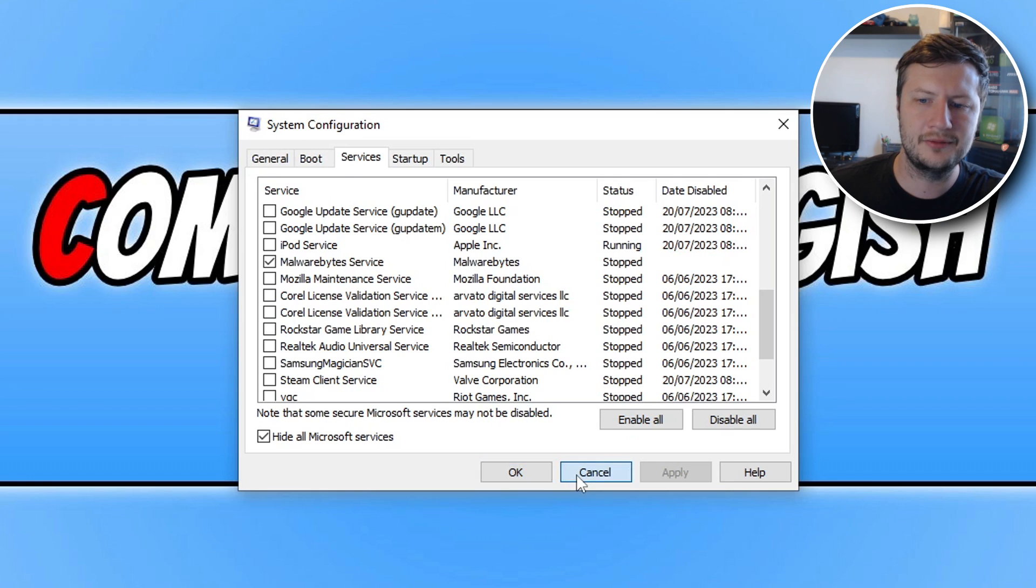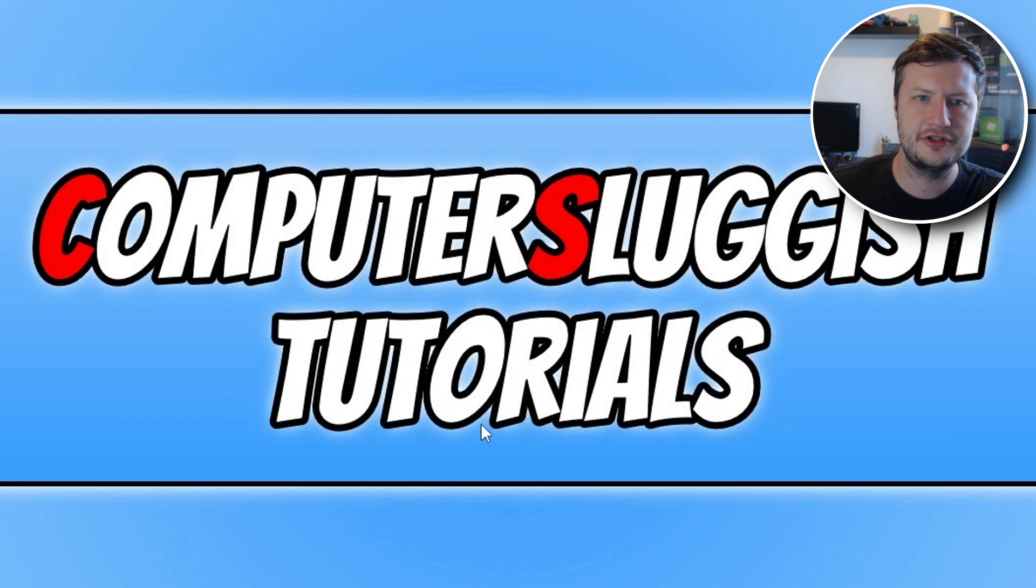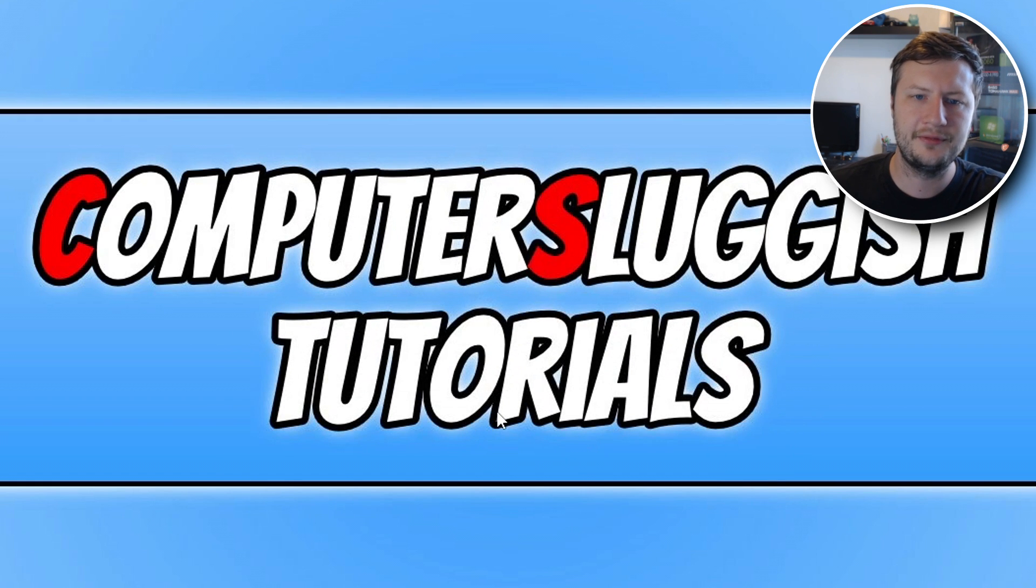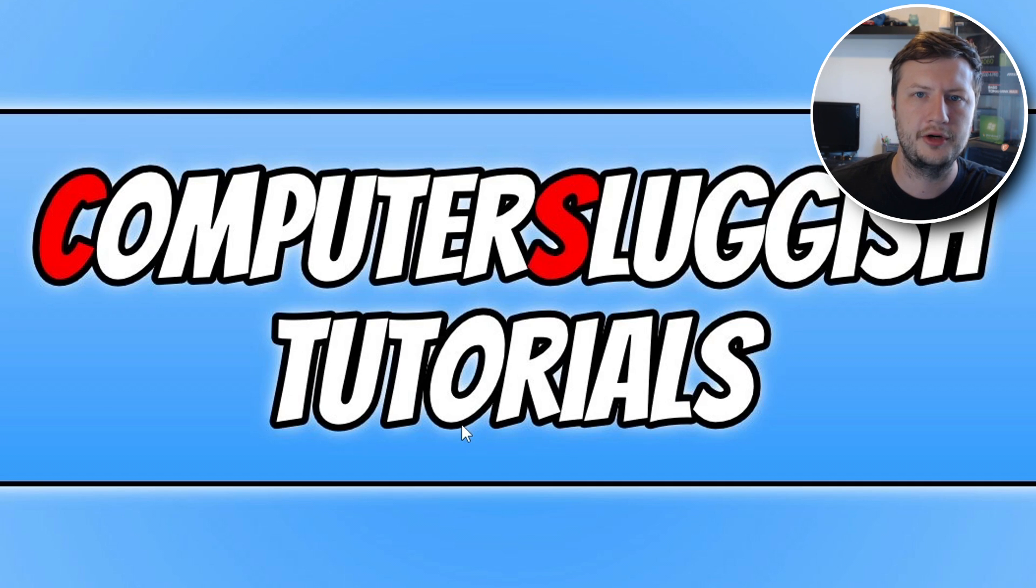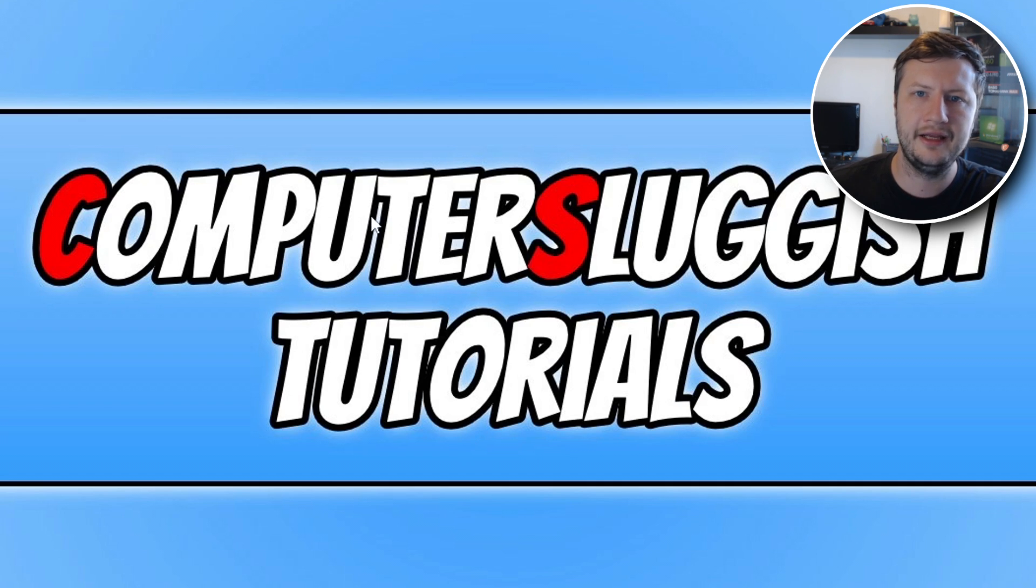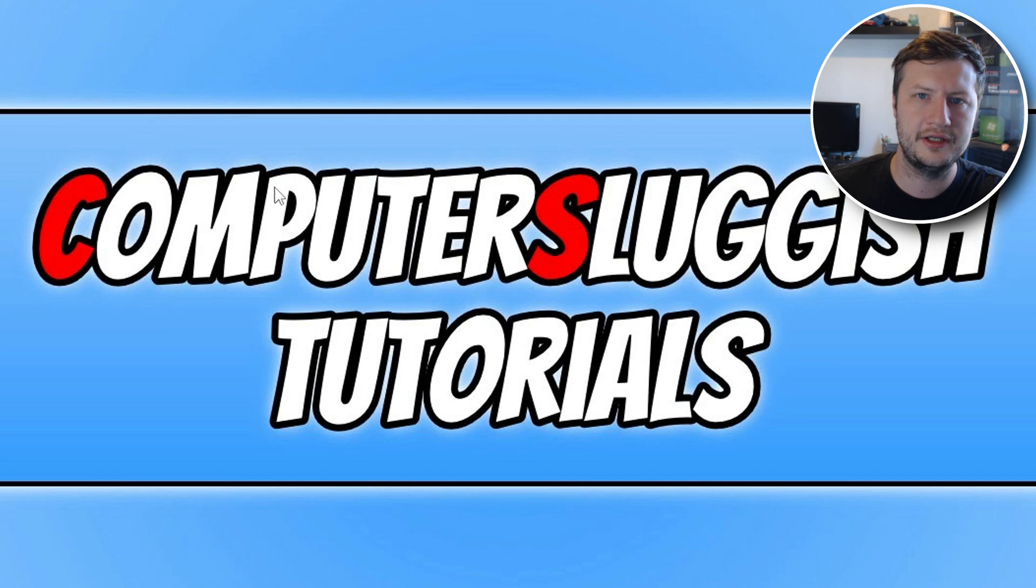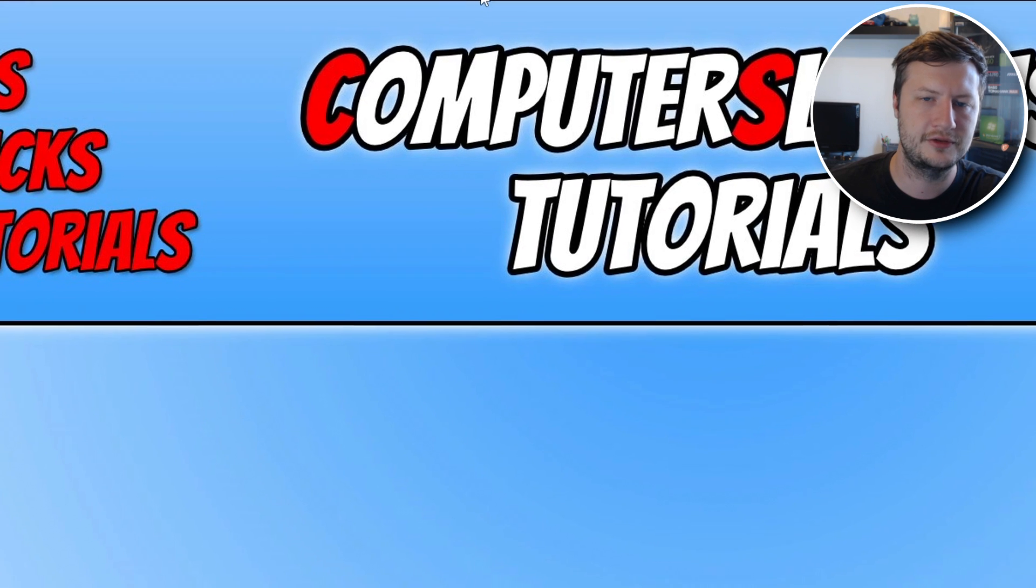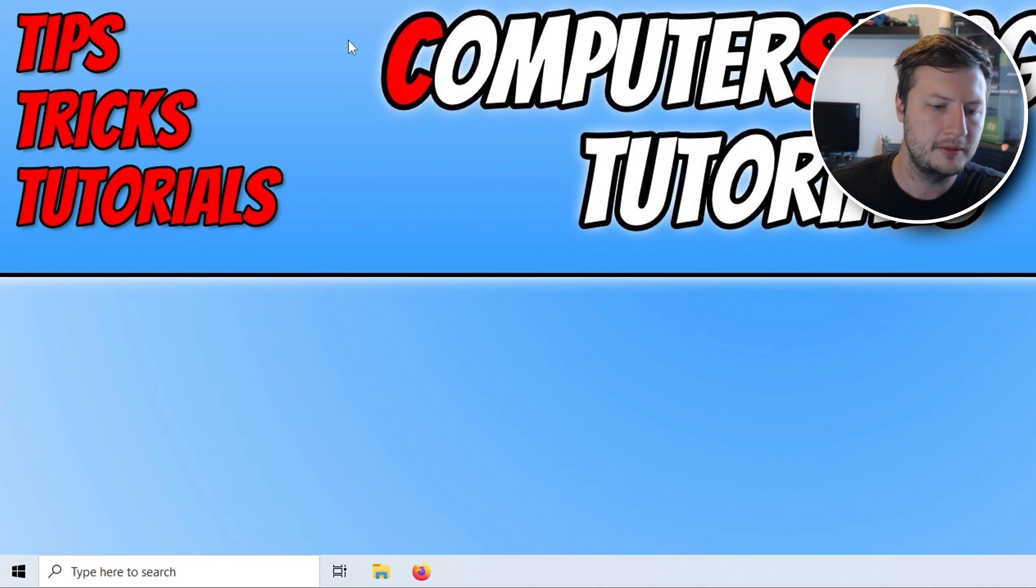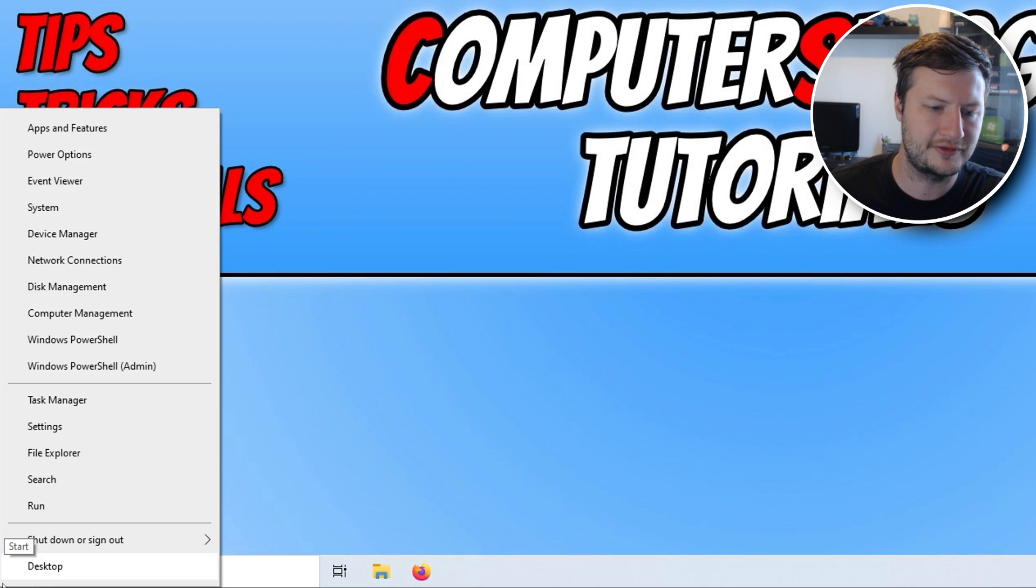So if that didn't help resolve the issue that you're currently having, then the next thing that you're going to want to do is try using a different user profile on your computer. So you can either create one yourself, if you're not an administrator then you will have to ask the person, the owner of the computer to create one. But you can do this easily by right clicking on the start menu, go into settings and then go into accounts.